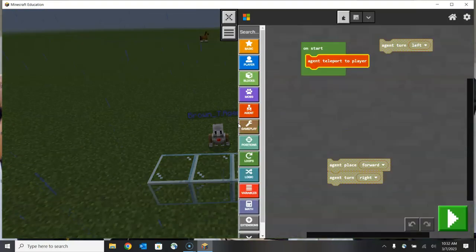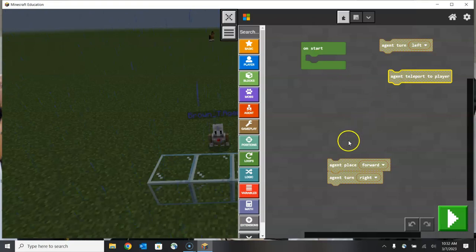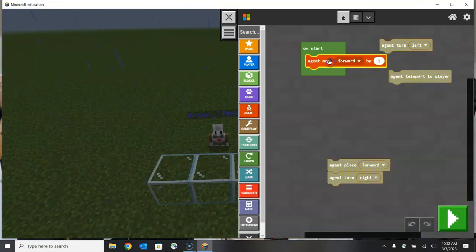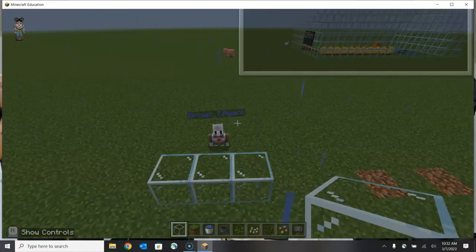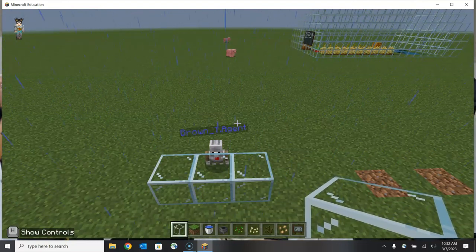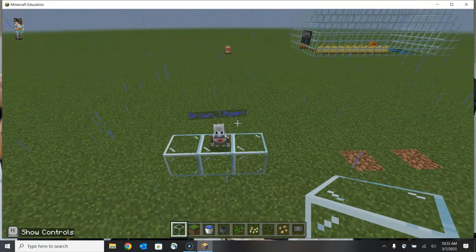I'm going to open my coding tools here. I don't need to teleport my agent — what I want it to do instead is move. So we're going to use the move forward command and I'm going to change one to five, so I want my agent to move forward by five places. I'm going to click start, and what you'll find is that my agent will successfully move forward by one pace before it meets that barrier and stops.